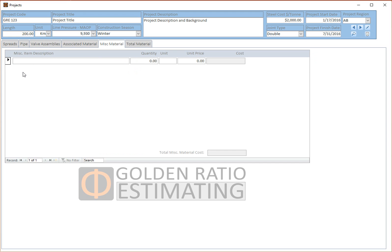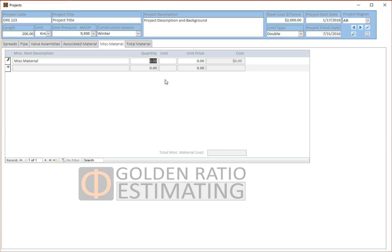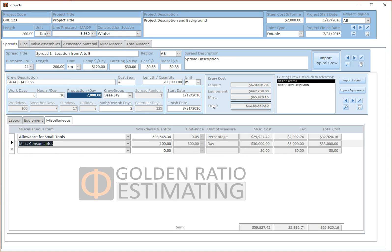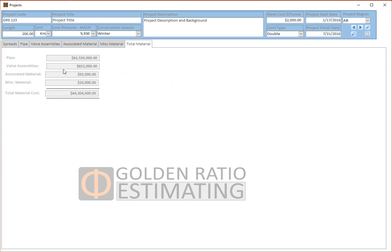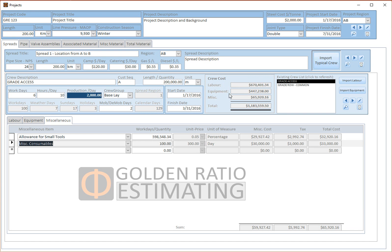If there are any miscellaneous items required, you can populate those as well. Adding miscellaneous material at 10 quantity units at $1,000 per meter. So in reality, that's about it — for one crew, this is how long it takes to prepare the estimate. The estimate is complete and we can see the values: labor, equipment, and the crew total. Material costs remain at the project level and construction costs at the crew level.